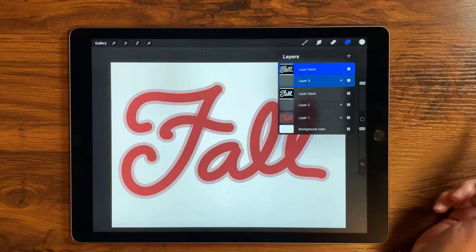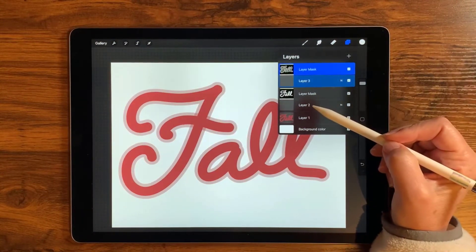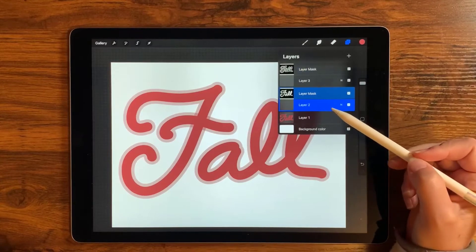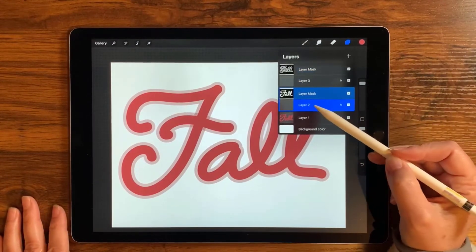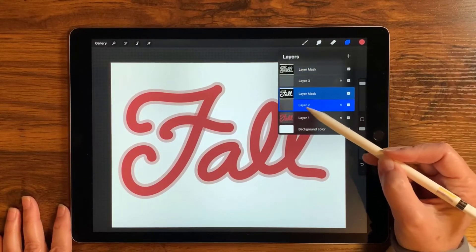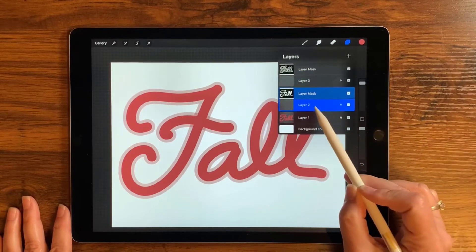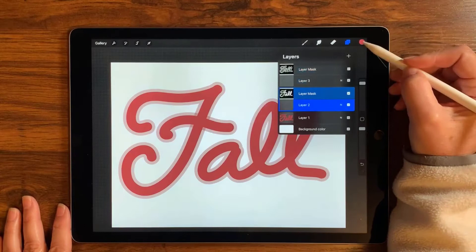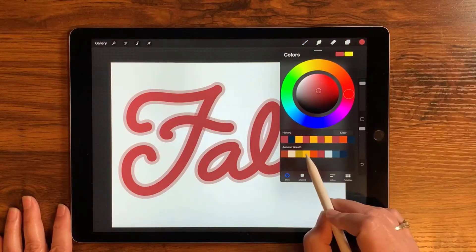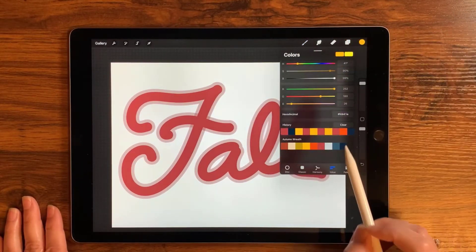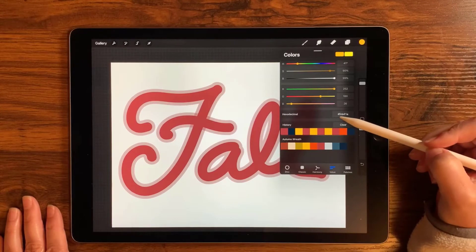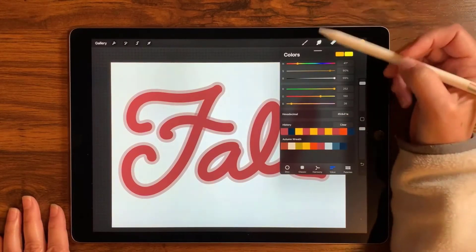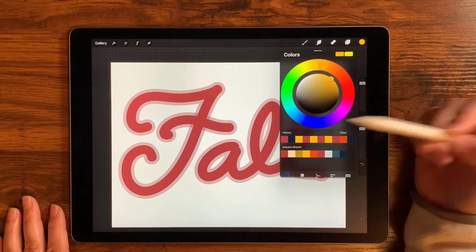Now let's go back to layer two — this is where I want to put my pattern. I'm going to make sure layer two (the actual layer, not the mask) has focus — it'll be the brighter blue color. Then I'm going to select a new color: I like this yellow. The hex value is FCB41A. I'm going to go back to the desktop view — it just gets easier for me to see what's going on.